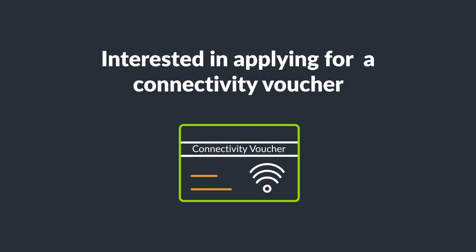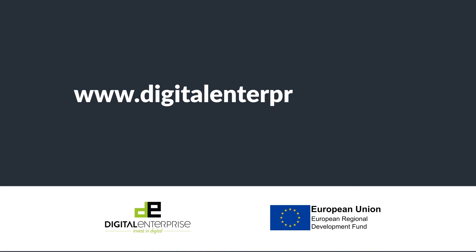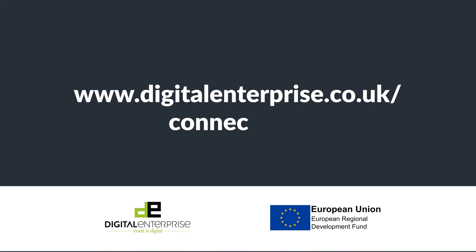If you're interested in applying for a connectivity voucher, then visit www.digitalenterprise.co.uk/connectivity today to take your business to the next level.